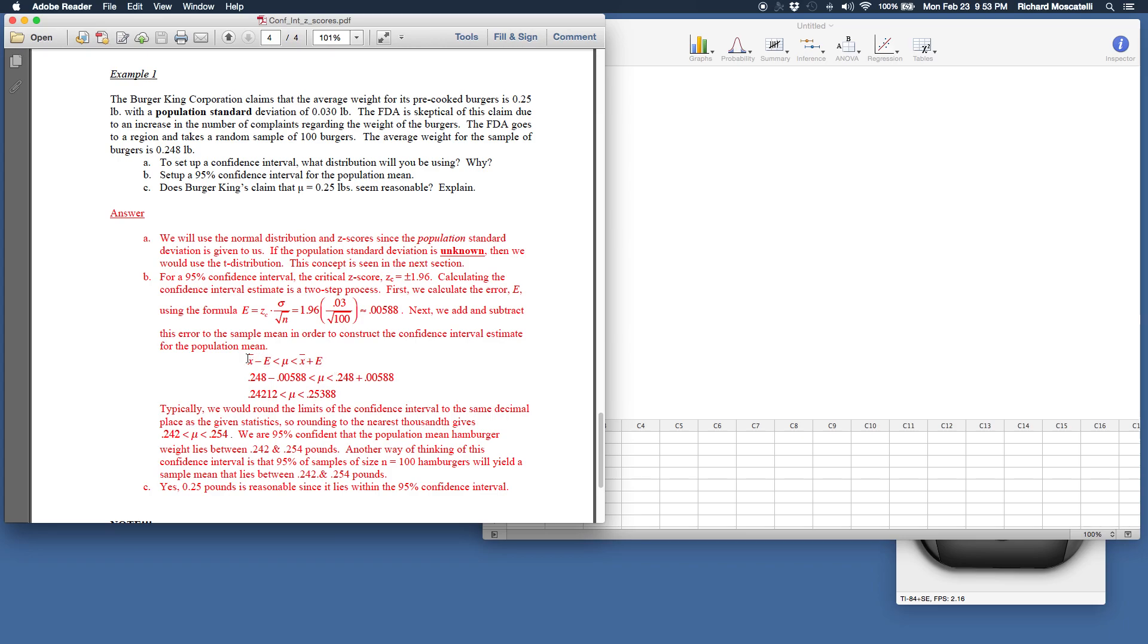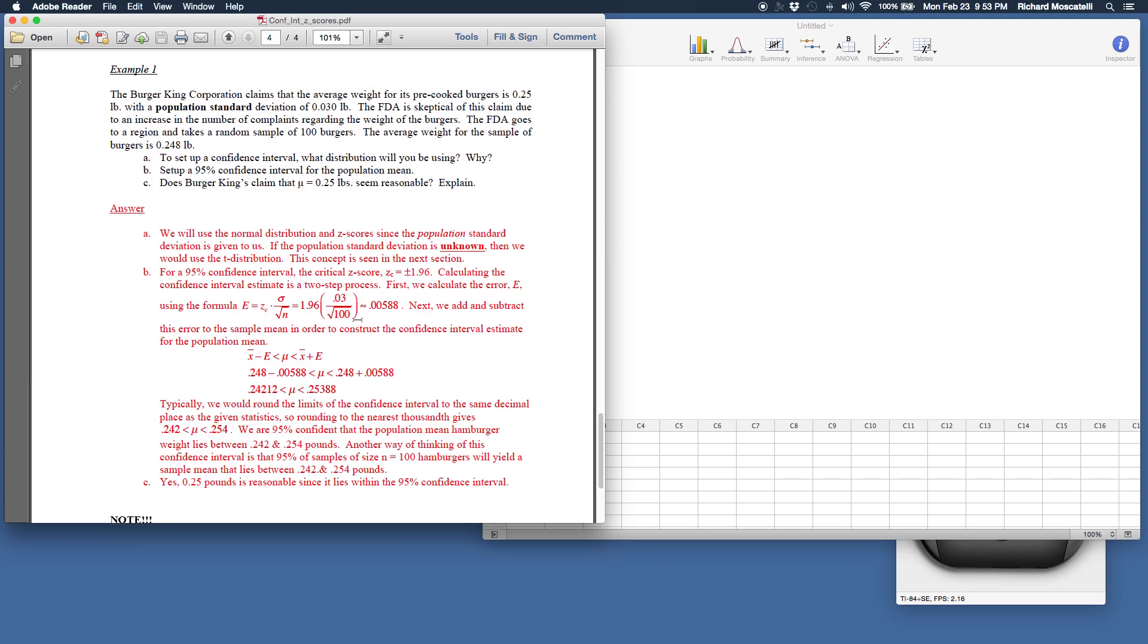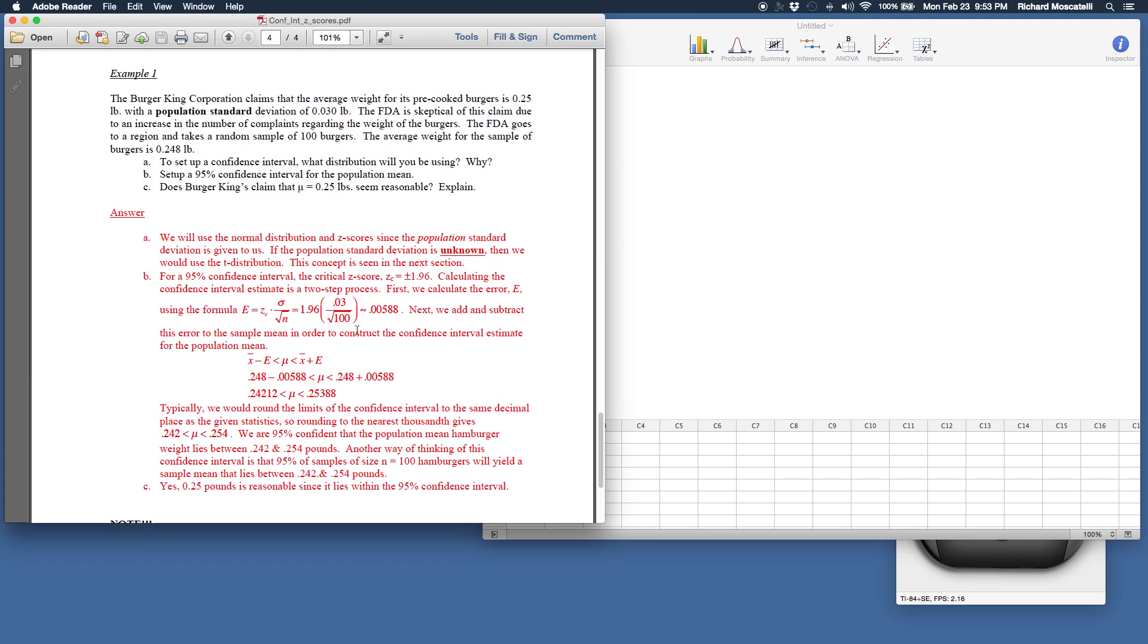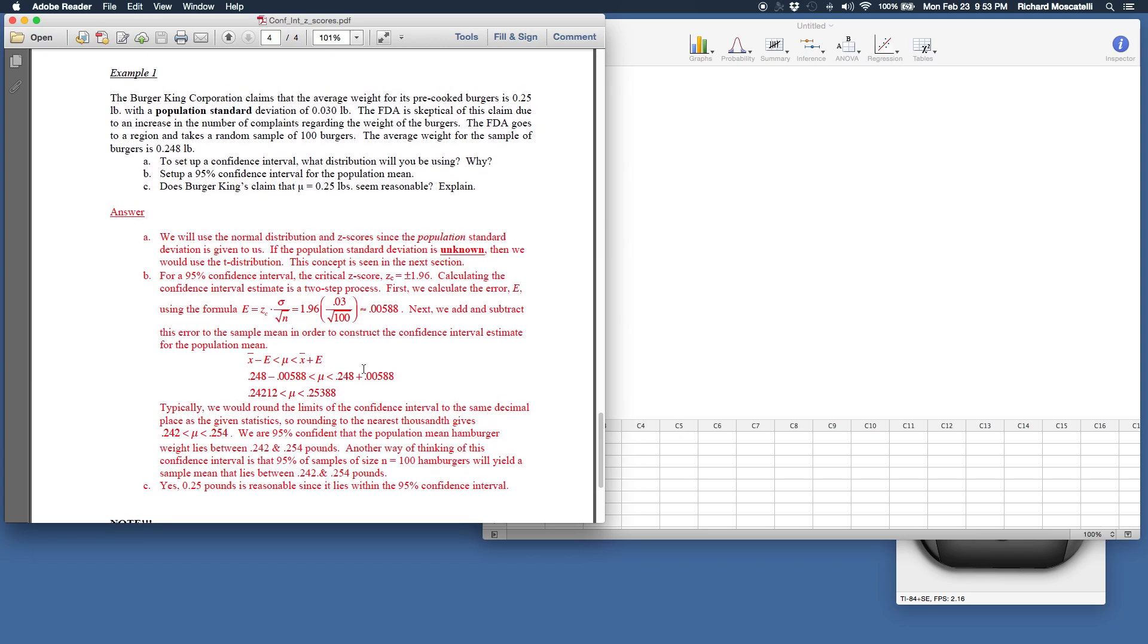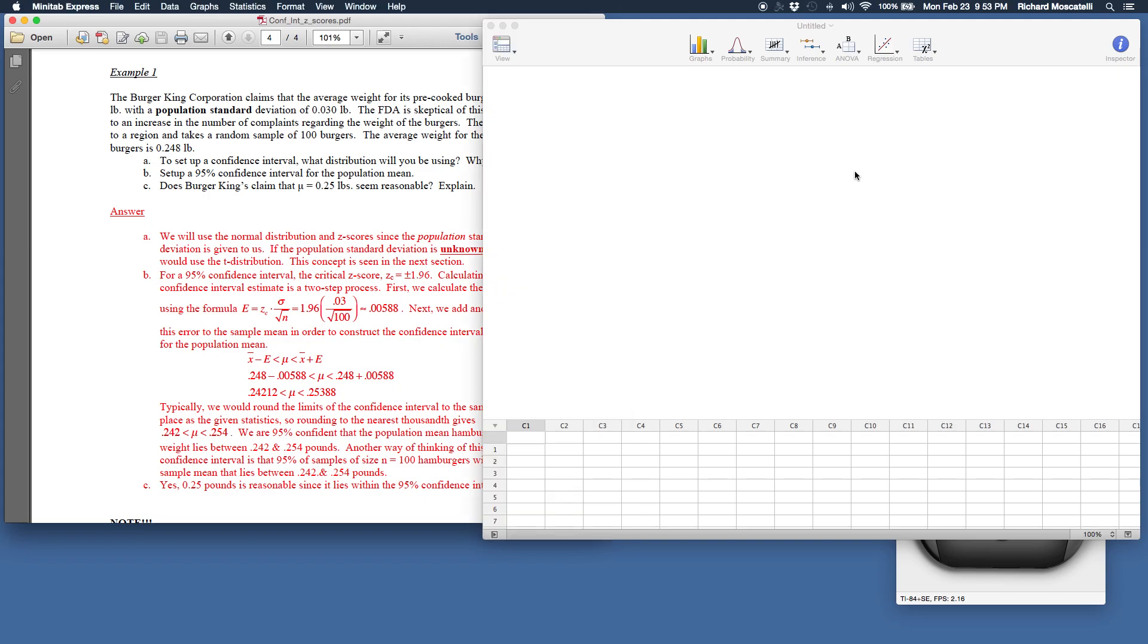Now the sample mean was 0.248 that was given in the question and then when you play this game and crunch these values, you get a confidence interval. It's not a terrible procedure, but it takes a little bit of time to do. This entire procedure, believe it or not, constructing the error and then adding and subtracting that error and creating this confidence interval for the mean can all be done in Minitab with the push of a few buttons.